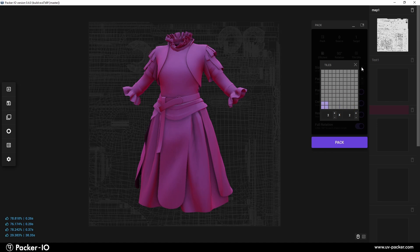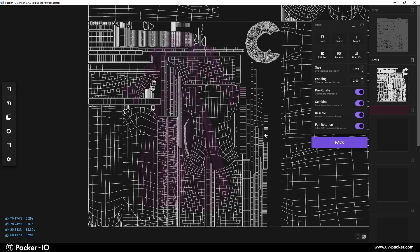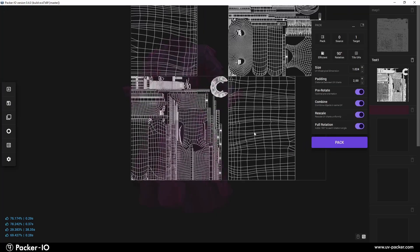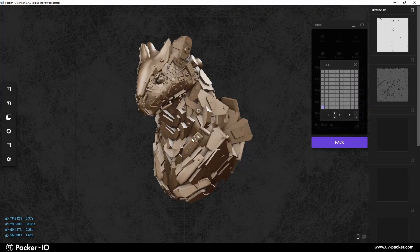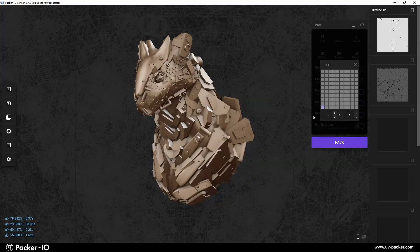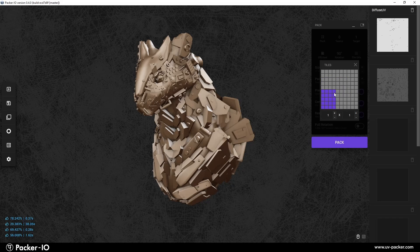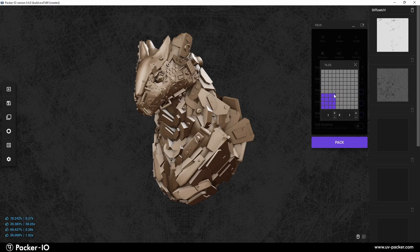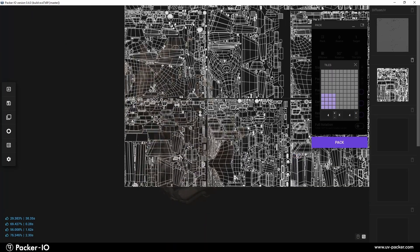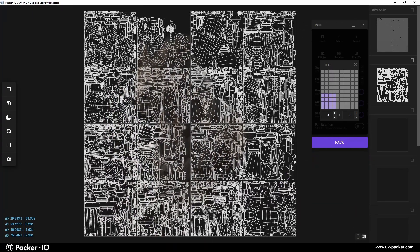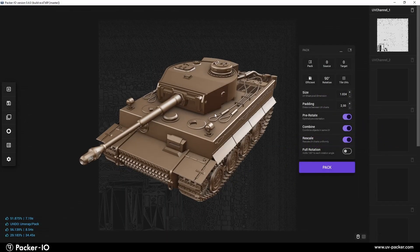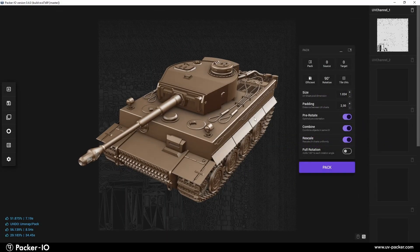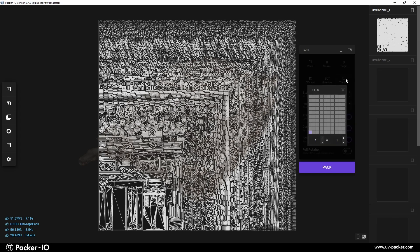UV tiling, also known as UDIM in UV mapping, involves repeating a texture across a 3D model's surface. This technique is widely used in various fields like video game design and architectural visualization to create detailed surfaces without excessively high resolution textures which constrain system resources. To apply UV tiling in Packer I.O., click on the Tile UVs button to activate the feature and open the Tile UV widget.